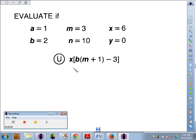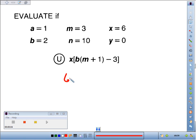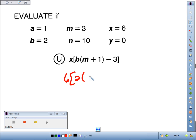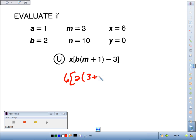Right-hand column, letter U, X which is 6, times the bracket B which is 2, times the quantity M which is 3 plus 1, minus 3, and the bracket.